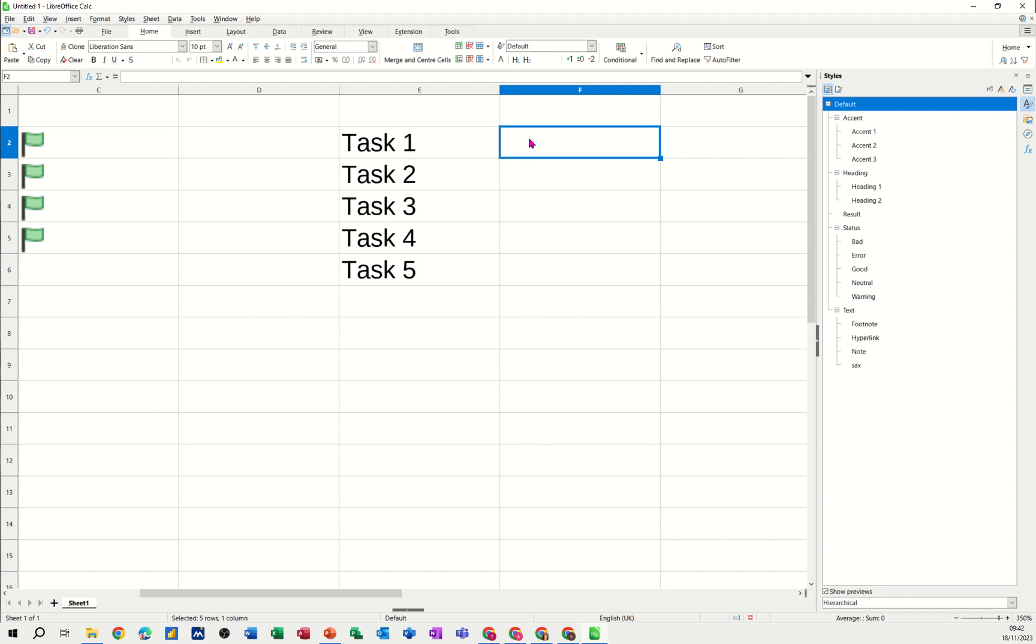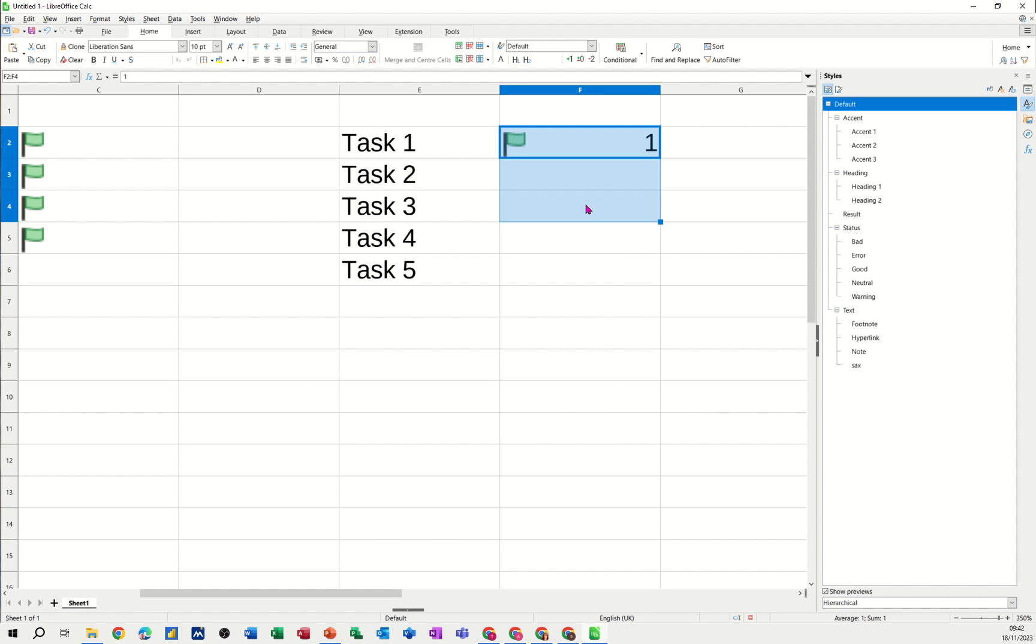Now if I type 1 in there I should get a green flag but I've also got the number. If I highlight all of this I'm just going to change the font to white so it doesn't show. Click on font colour white so it's not showing, it just shows the flag.